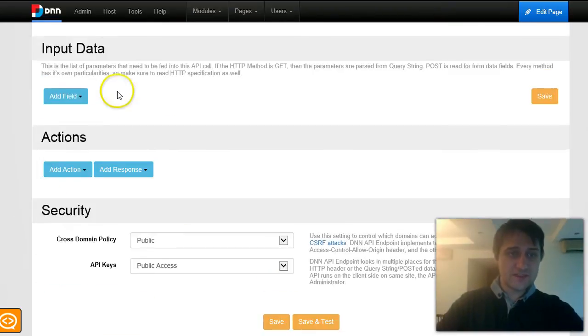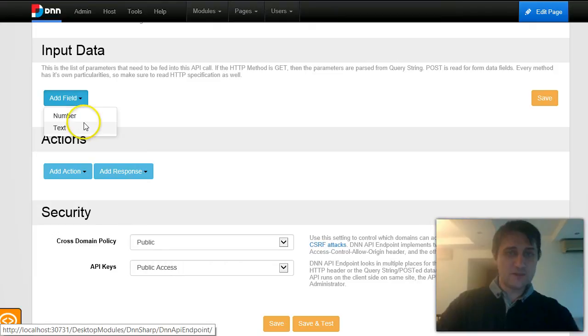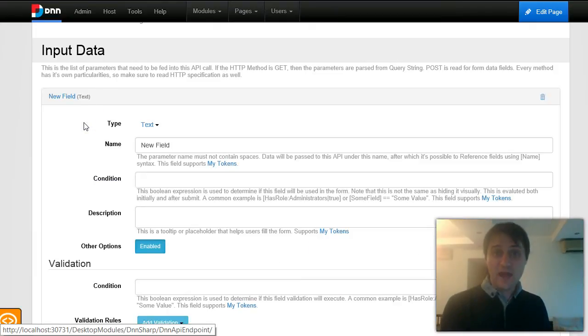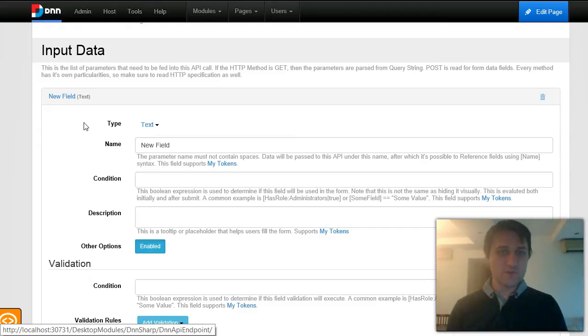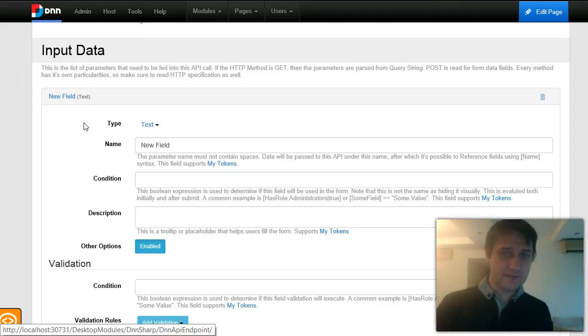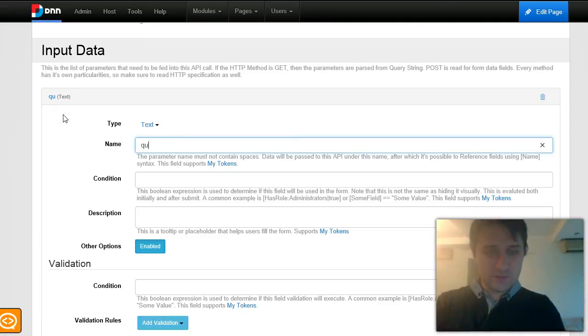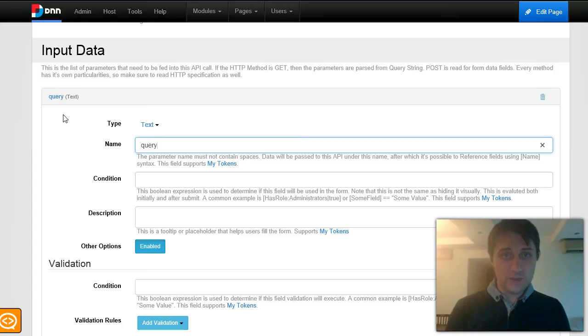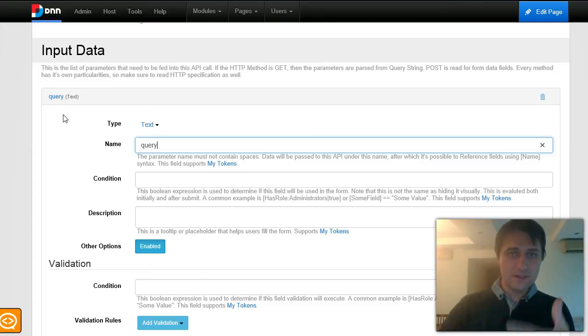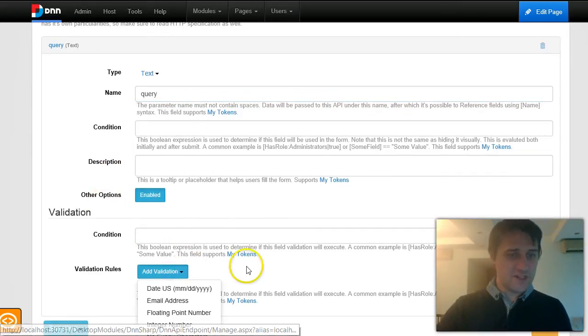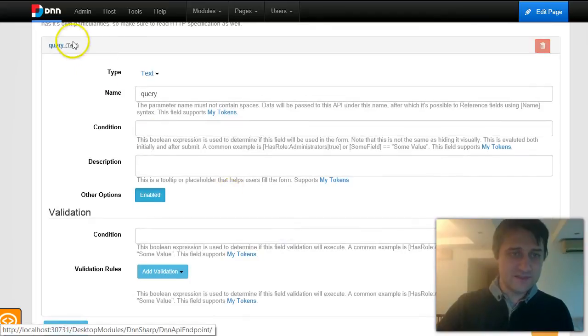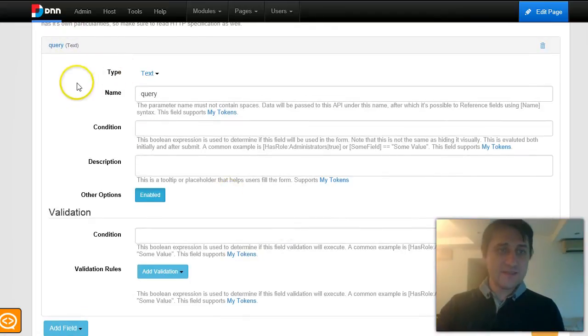Now that I have this, I will proceed to add some input data because I need action form to pass me the search query. The user types something and I'm supposed to return suggestions based on that. I will name this query because I know that this is how action form will send it to us. You have to name this query. For now, it's not configurable. I will not mess with validation. I'll just leave it as it is.